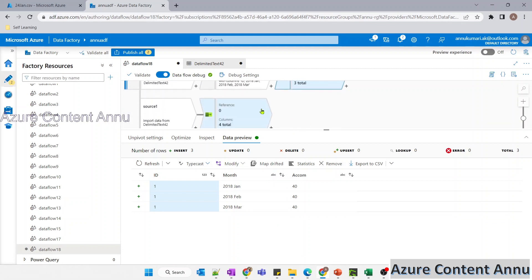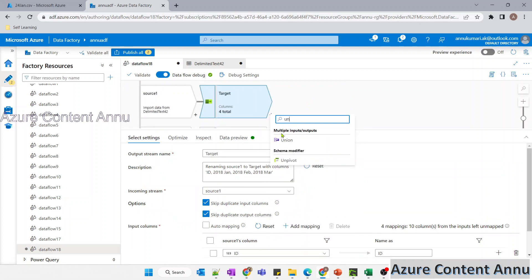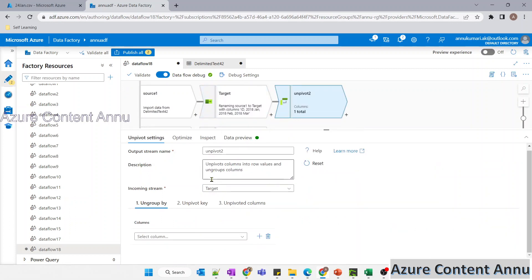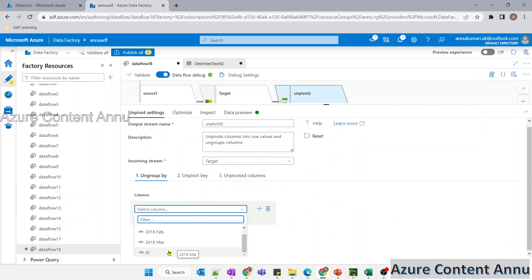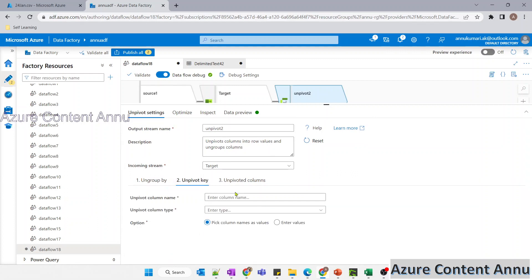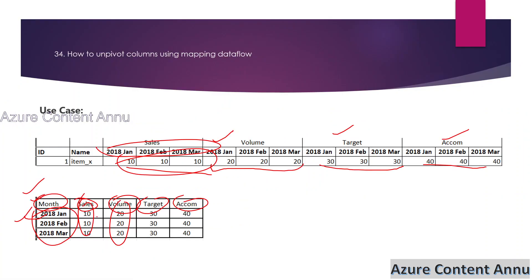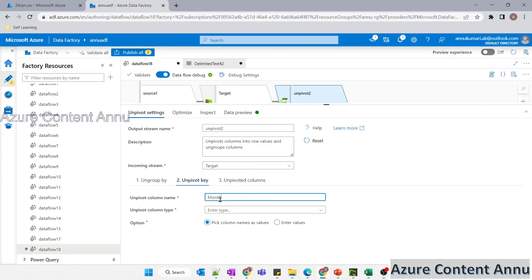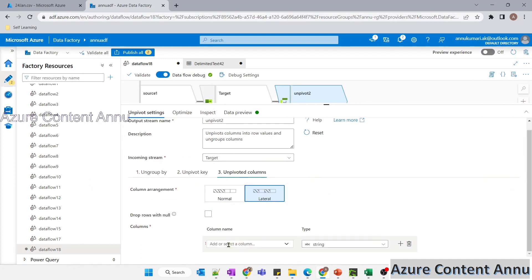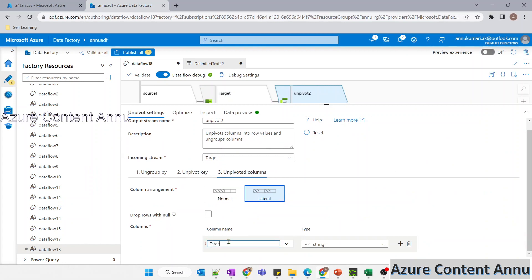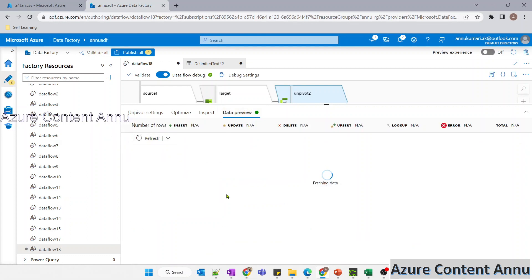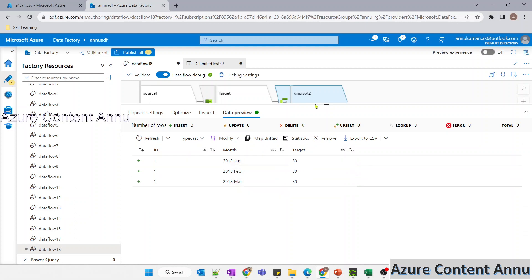Similarly, we have to perform unpivot for all the other remaining datasets. I'm going to add another unpivot transformation, ungroup by ID, give the unpivot key as 'month' with data type string. For this dataset, the unpivoted column name is 'target'. Let me preview the data — the data is visible for target.